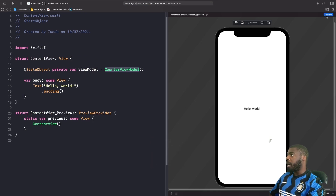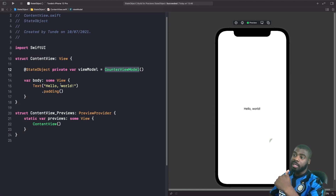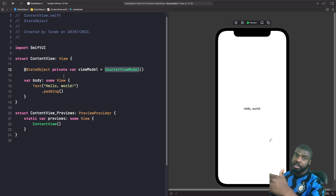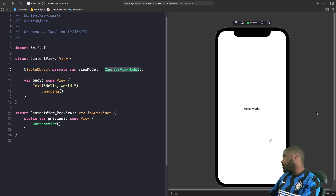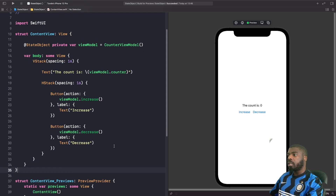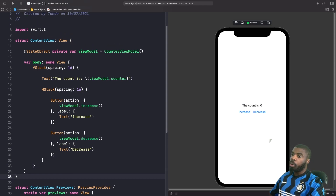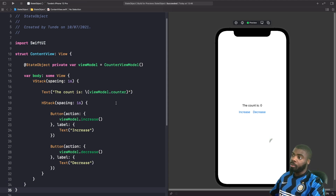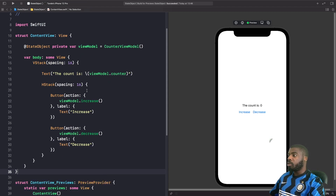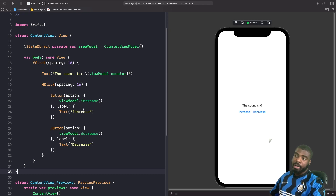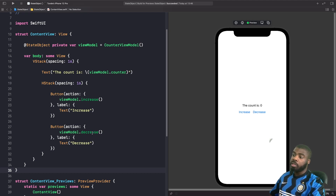Now we're going to add some UI so we can change the text on screen and see how we maintain the counter while redrawing the view to reflect changes. We have a Text view that displays the counter property from our view model, and an HStack with two buttons. The increase button calls the increase function on the view model, and the decrease button calls the decrease function.